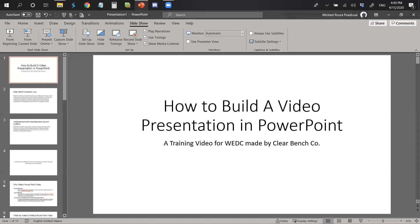Good afternoon. Welcome to this training on how to build a video presentation in PowerPoint. This is a training video for the Waianae Economic Development Council made by ClearBench Company.